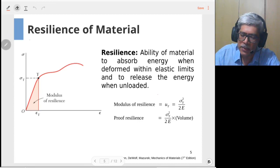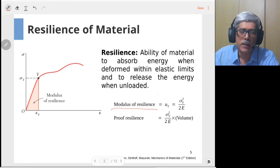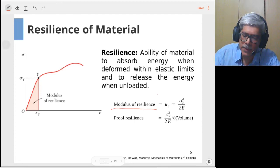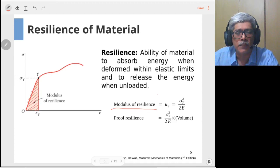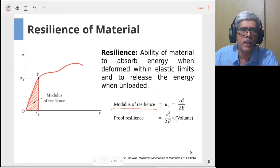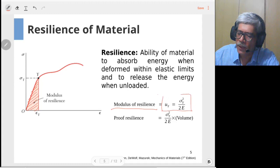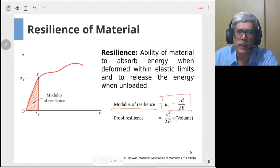The first quantity is known as modulus of resilience. The modulus of resilience is a strain energy density term — it is the area below the stress-strain curve up to the yield strength of the material. Since we define resilience up to the elastic limit, and sigma Y is the elastic limit, the modulus of resilience is given as u_Y = sigma_Y squared divided by 2E.